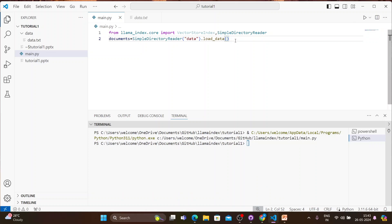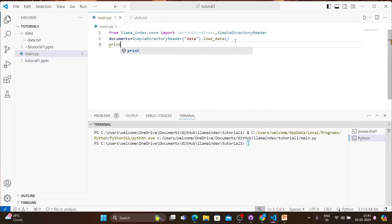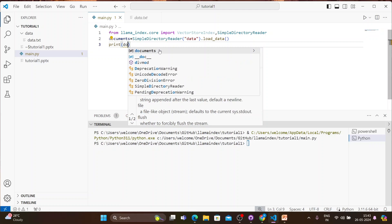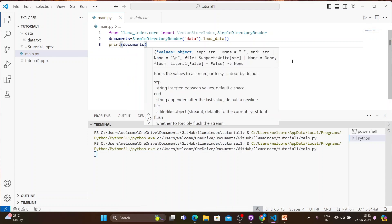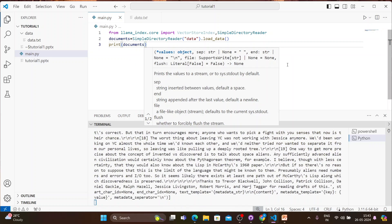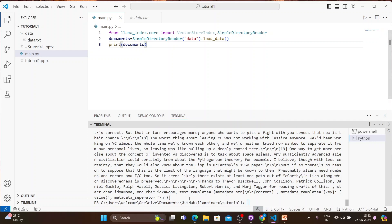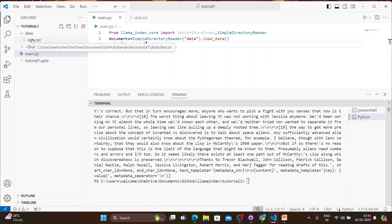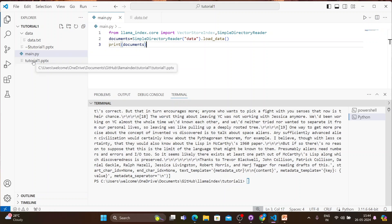No error. Let's write the documents variable and see what it returns. It gives me whatever is written inside the document loaded from the data folder.